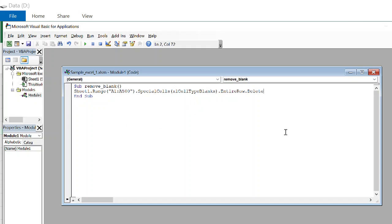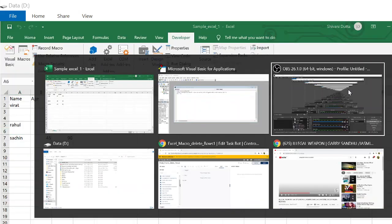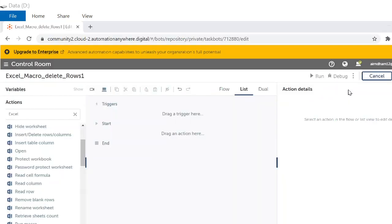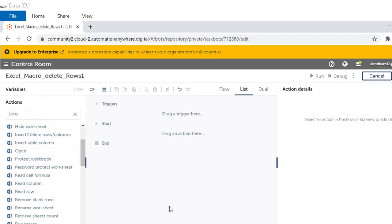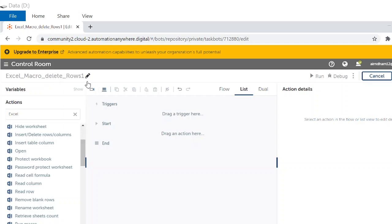Now, please launch Automation Anywhere Community. I have already created this bot: Excel macro delete row one. My project name.